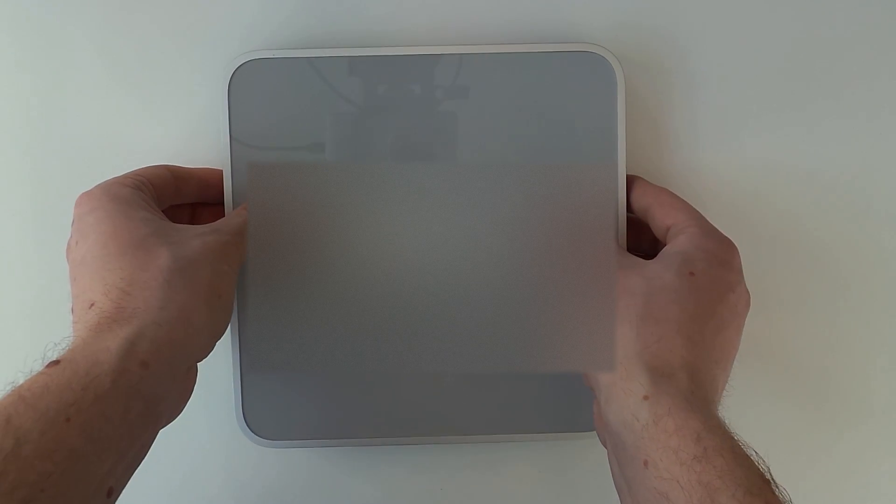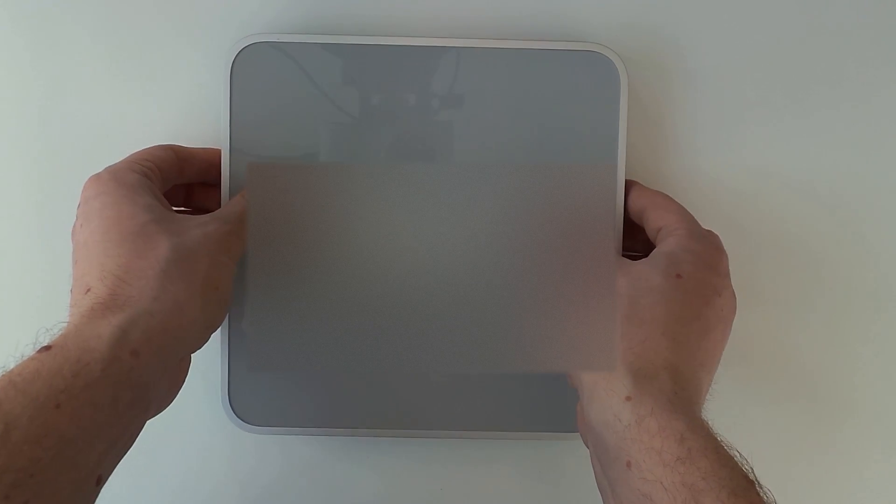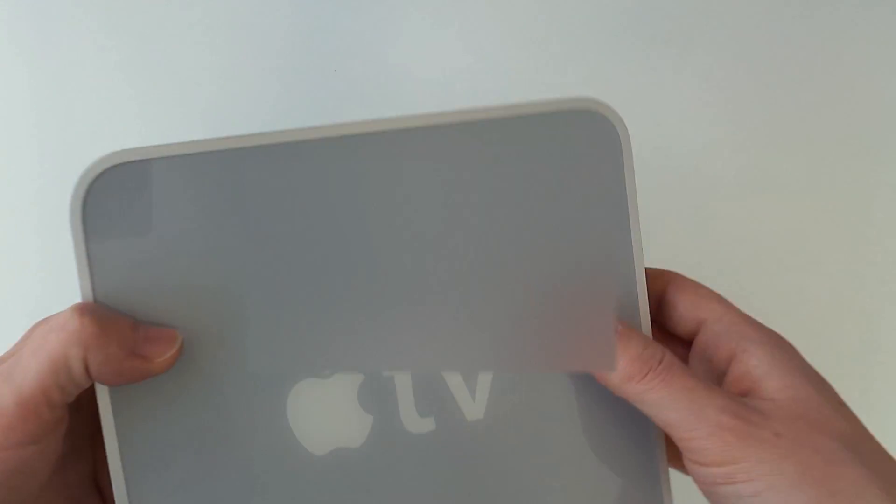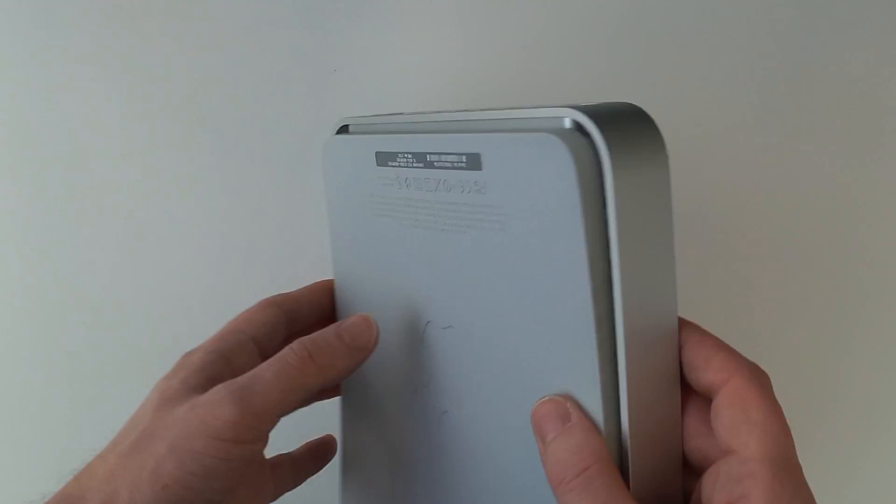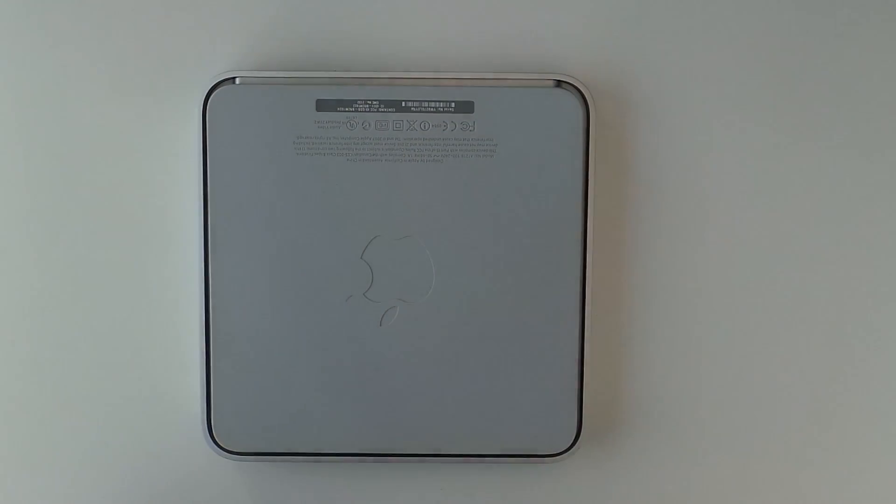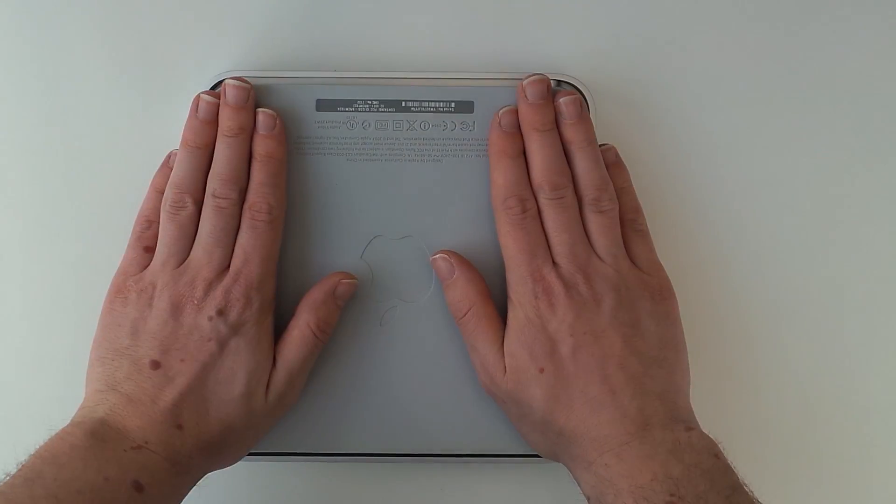Hello and welcome back to another video. In this video we will upgrade a dying hard drive of this 2007 first generation Apple TV.